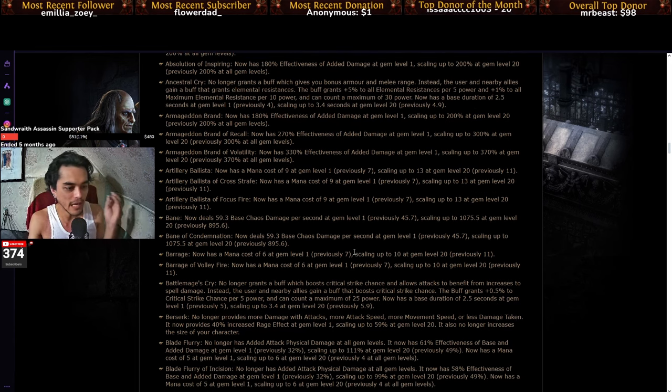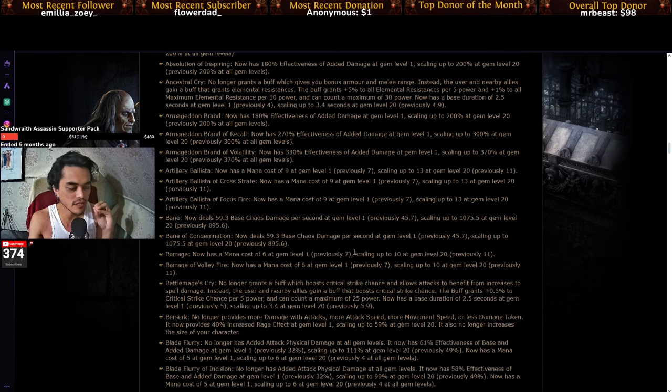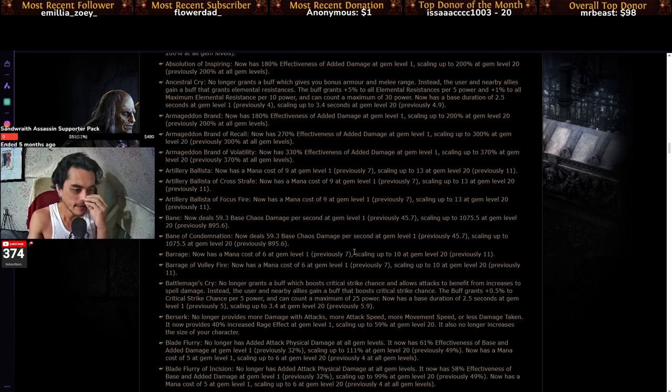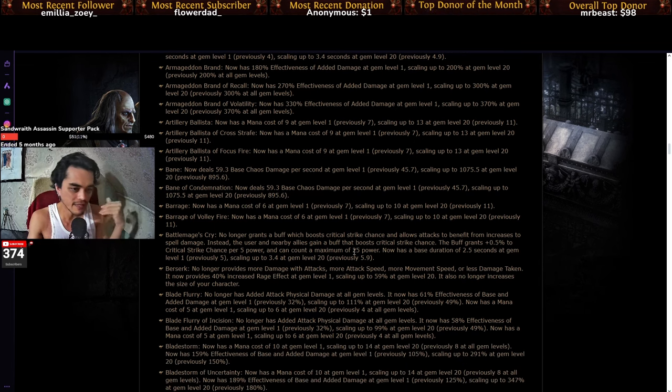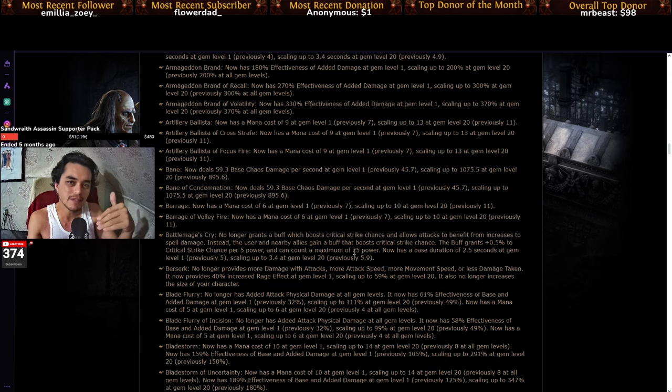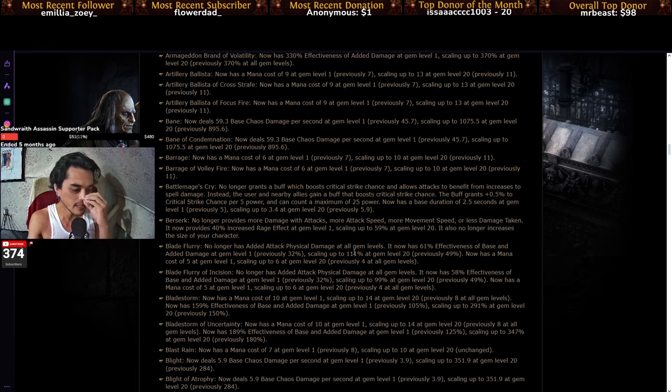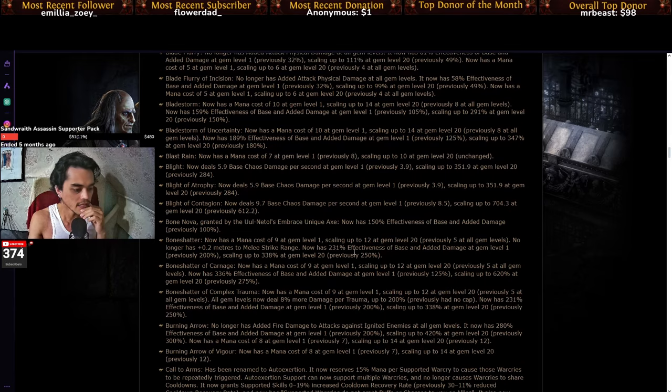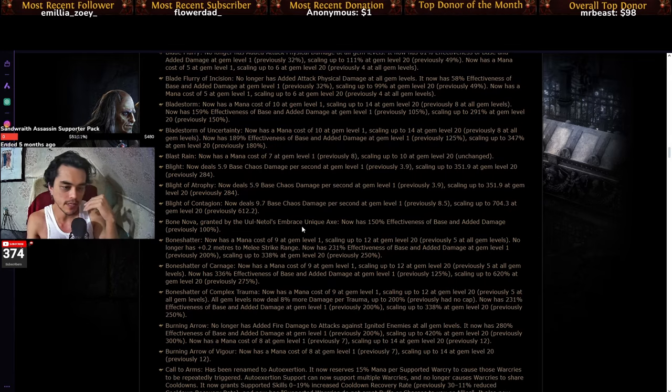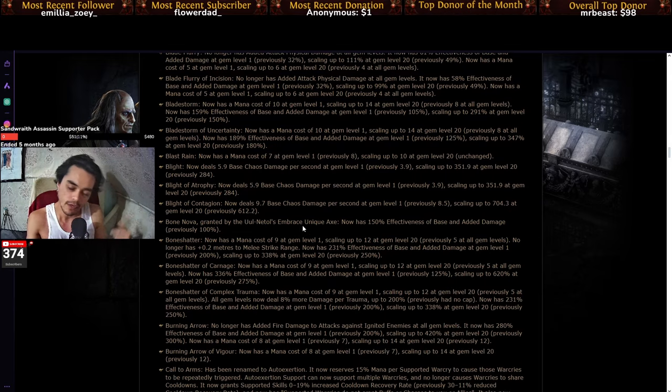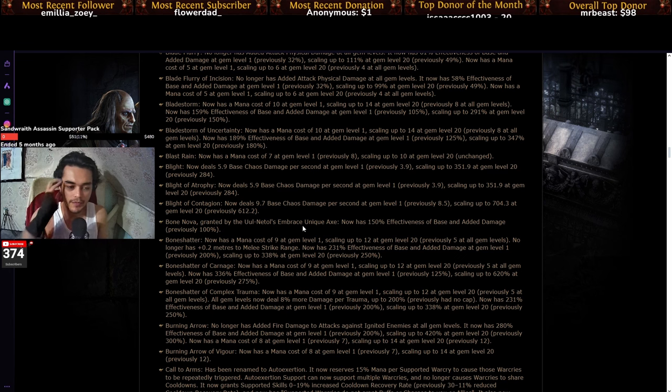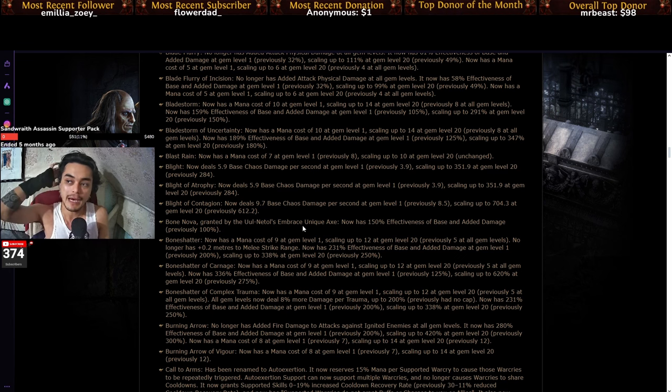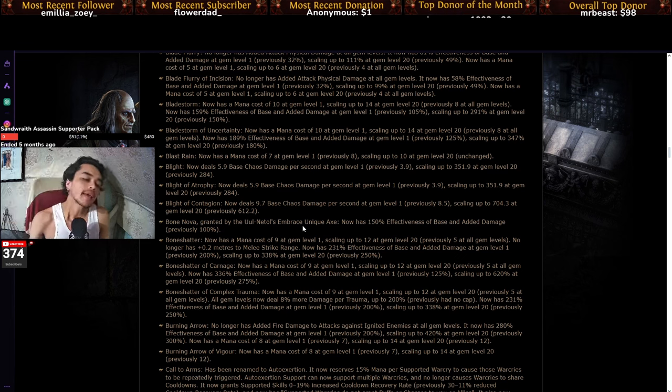But basically what's happened is that a lot of ranged skills, most notably the bow skills and the wand skills, they now have scaling damage effectiveness, and spells are the same as well. So you can see some spells that are gonna be weaker at the start, but will then be brought up to their original power at level 20.